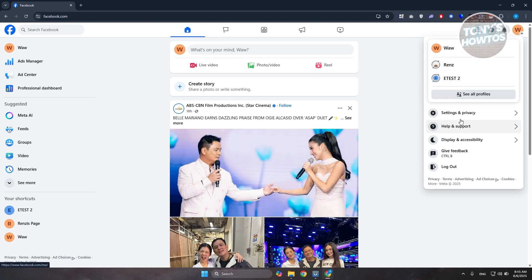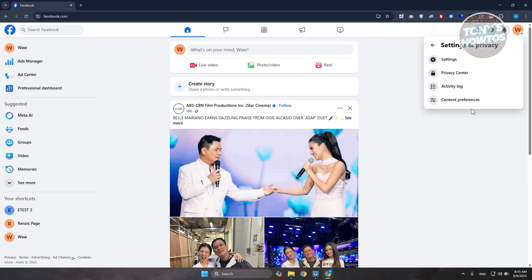Let's go and choose the option that says Settings and Privacy. In Settings and Privacy, you want to go to Settings.